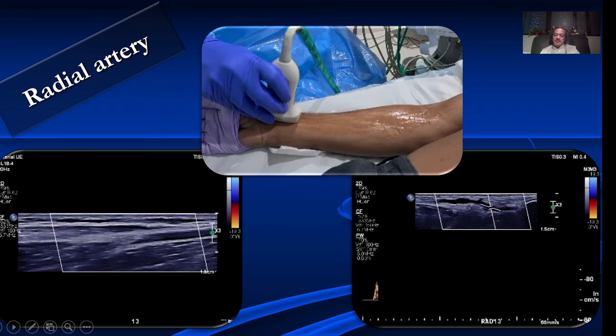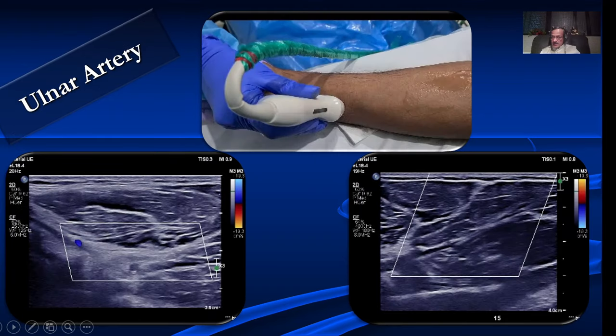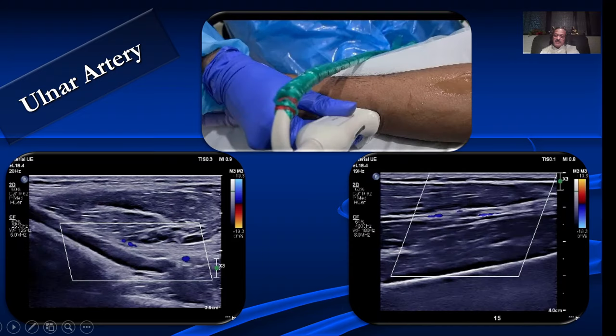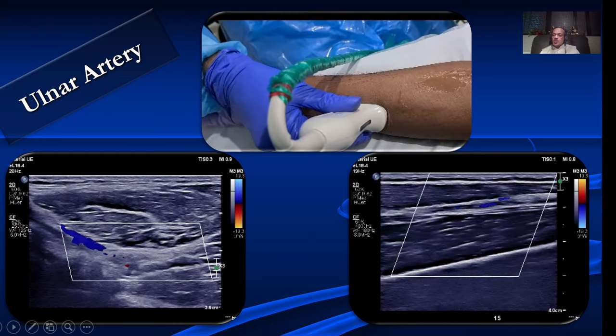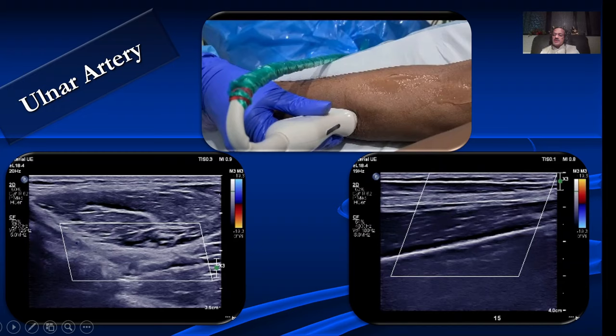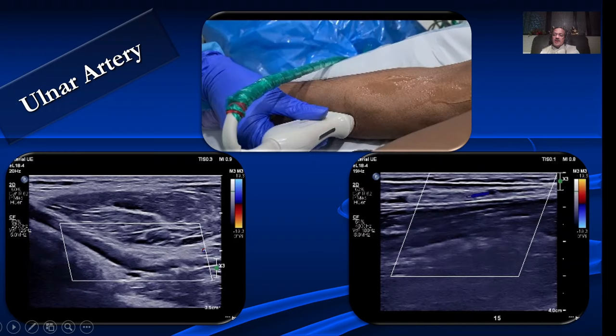Then we look at the ulnar artery. The ulnar artery dips down and the mid portion is very often difficult to see, but once you come closer to the wrist, the ulnar artery becomes superficial and again it becomes easy to evaluate.